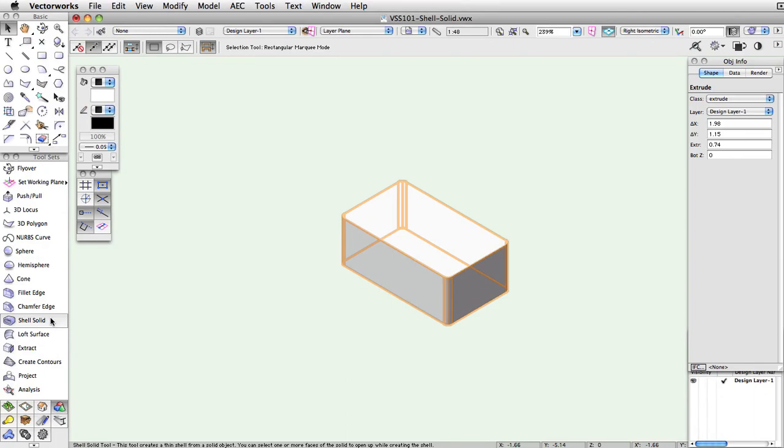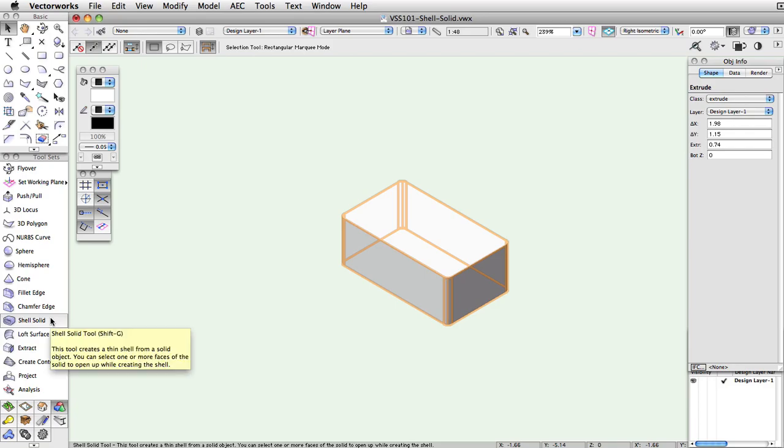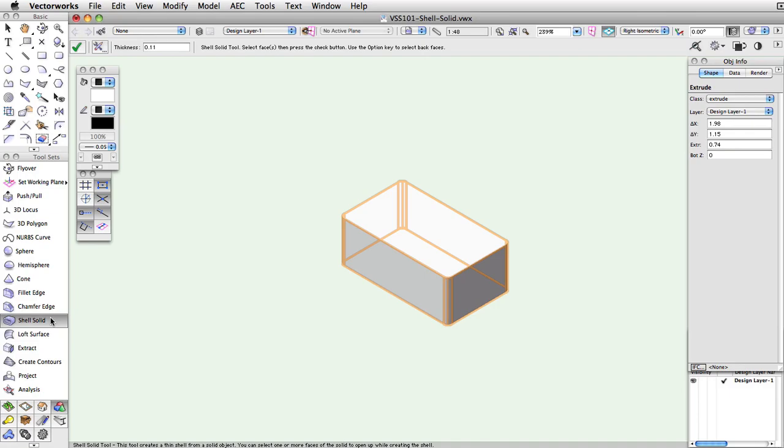The Shell Solid tool adds a thickness to the selected surface of a solid object. To create a Shell Solid from a solid object, select the Shell Solid tool from the 3D Modeling toolset. You can also use the keyboard shortcut Shift-G to activate the tool.